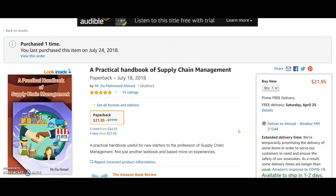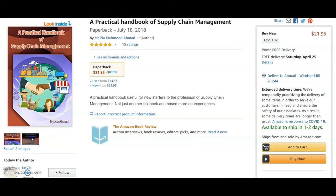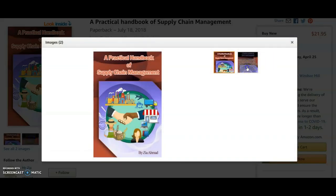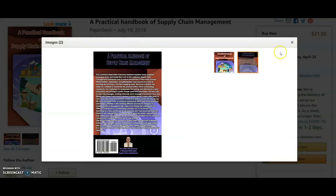Hello everyone, I am Ziya Ahmad with my first video on Supply Chain Risk Management. I wanted to do it in one video, but due to the broad scope and importance, I have made two videos covering separate parts of the subject. I request everyone to watch them together for a better understanding. For details on this subject, you can check the first chapter of my book, A Practical Handbook of Supply Chain Management.